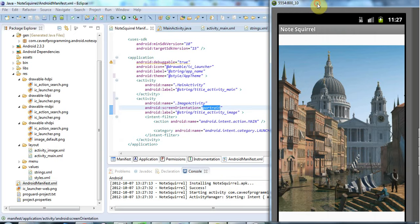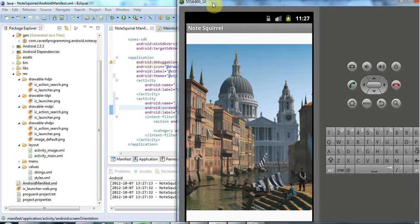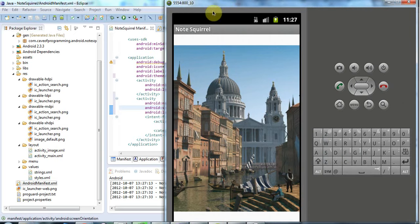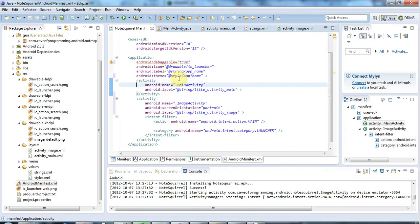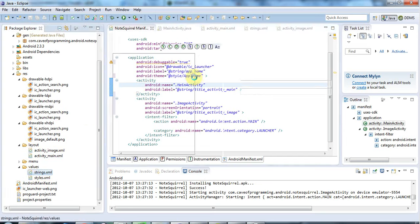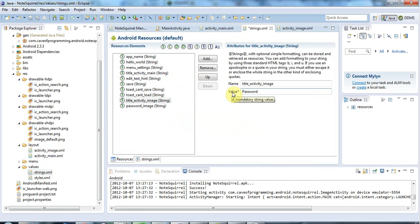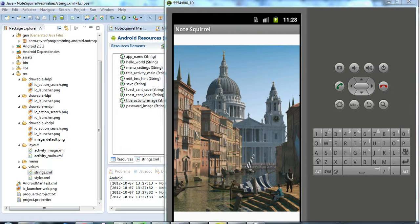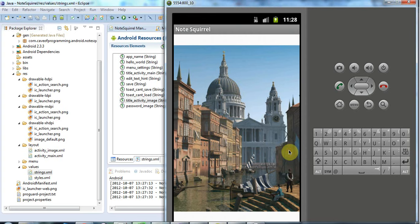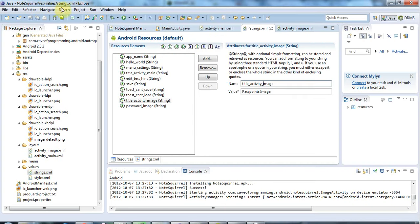There is my image. I might also change the title of this image here, which is currently set to Note Squirrel. That's in strings.xml. I've got this title activity image, and I could change that to maybe pass points image, because it's not a password. The idea is that you're going to touch certain points on this image, and then it will let you in to your note. That's it for this tutorial. Until next time, happy coding.